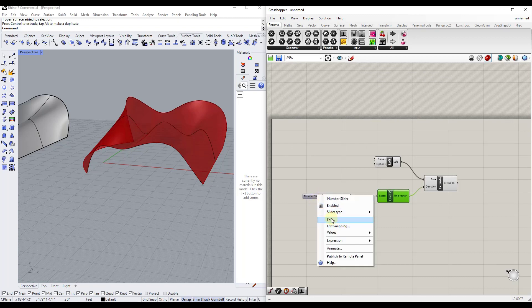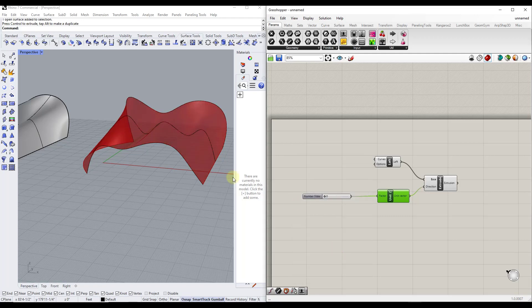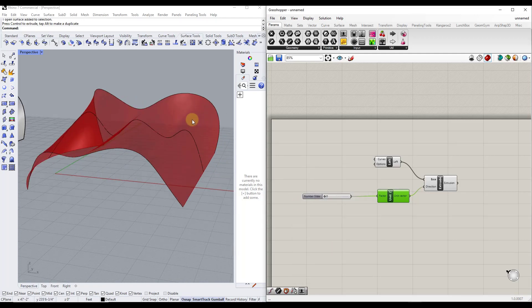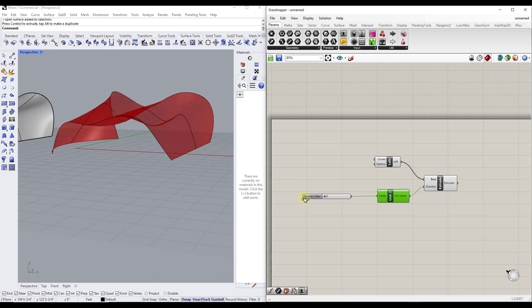Let's right-click on the number slider and edit it. I'm going to set it so there are no decimal points — zero digits — and give it a max thickness of 10. We'll click OK.